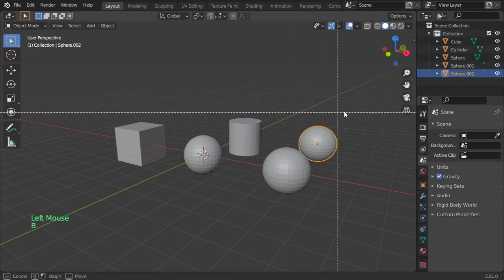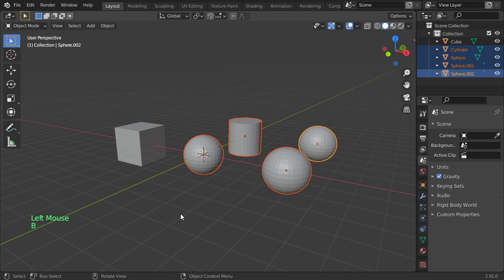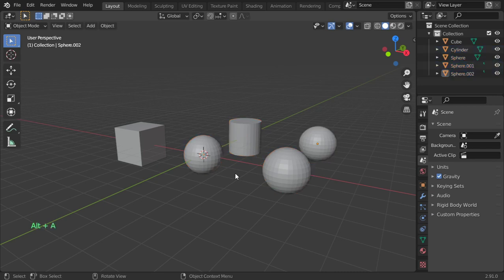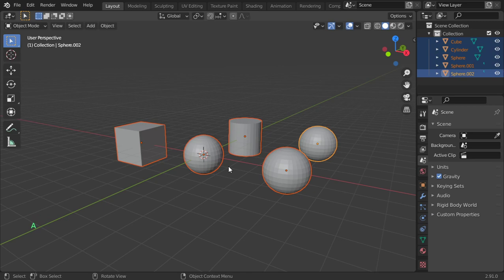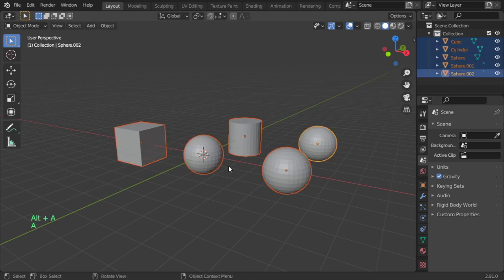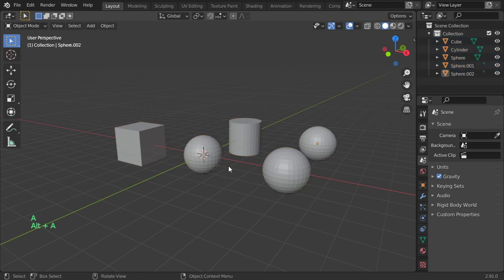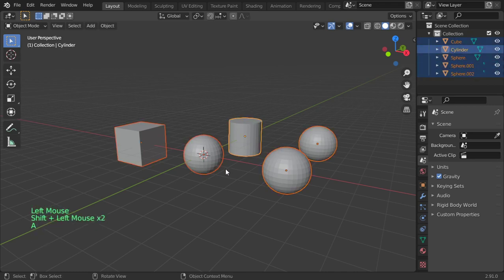So as I mentioned, B to border select. Alt+A will deselect. To select all you can click A. Alt+A to deselect all, A to select all, Alt+A to deselect all of these items.